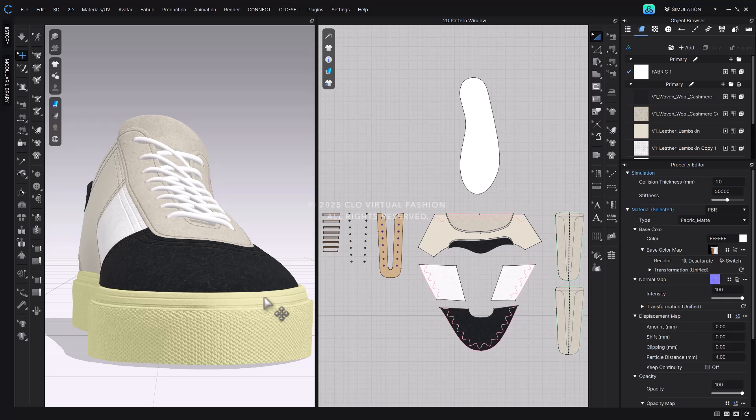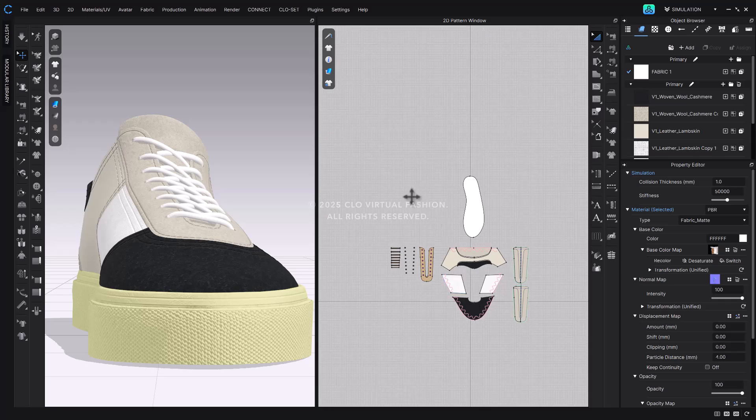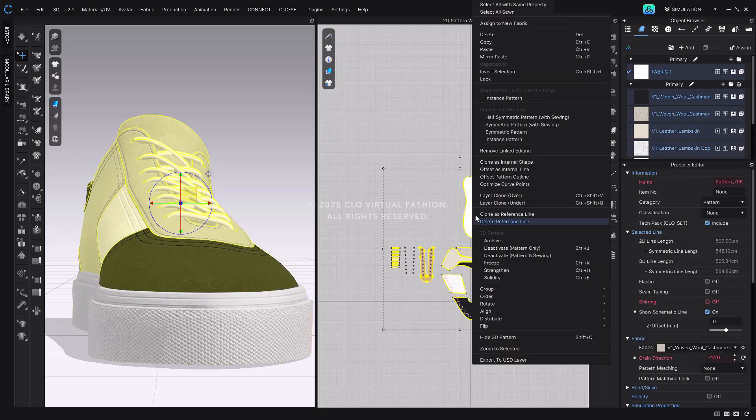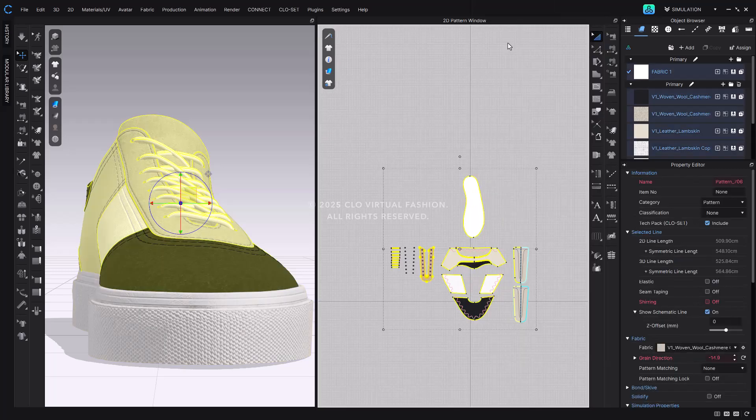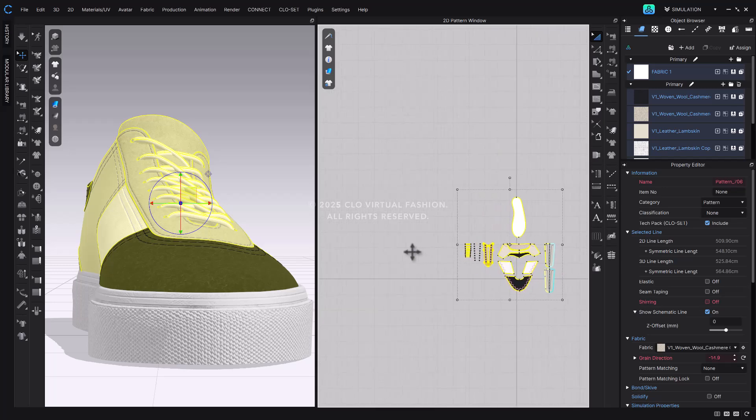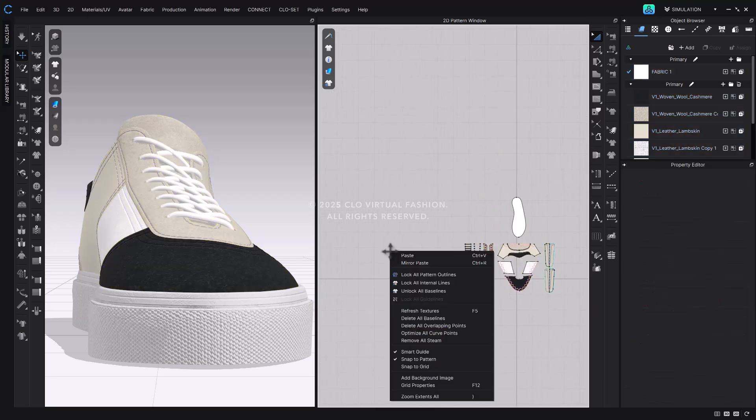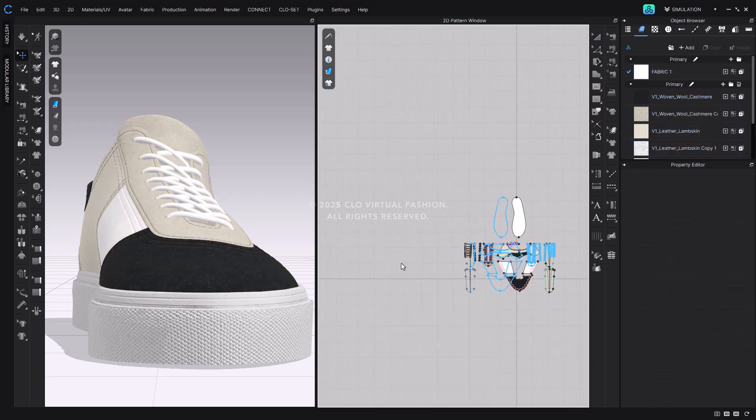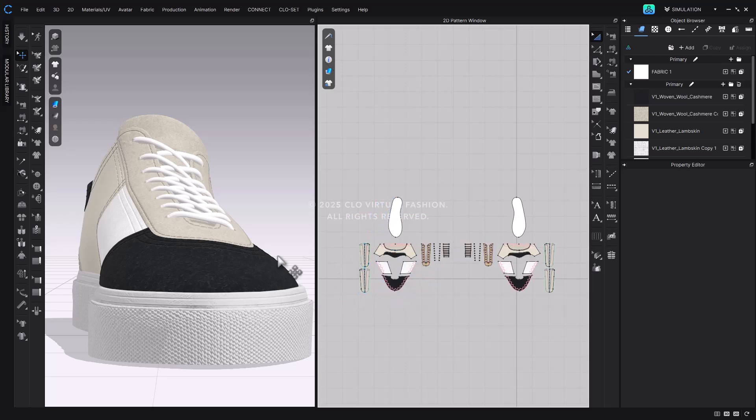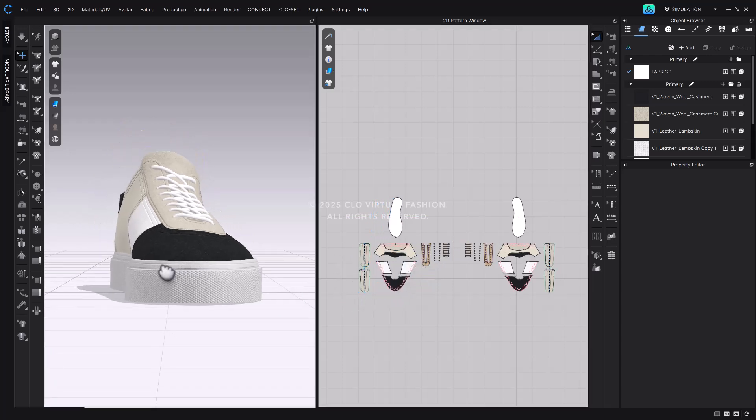To do this, select all upper patterns, right-click on them in either the 3D or 2D window, and choose Copy. Then, right-click on an empty area in the window and select Mirror Paste. You'll now see a mirrored copy of the upper, aligned with the outsole.